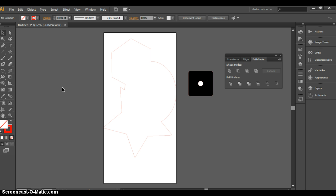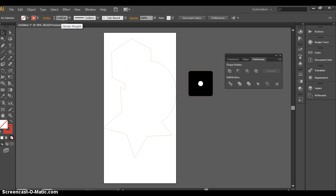We need to ensure that the laser cutter is going to understand the file, so the line thickness must be 0.001. This is preset, so don't alter that. And the stroke or line color is red.